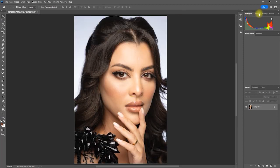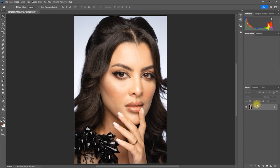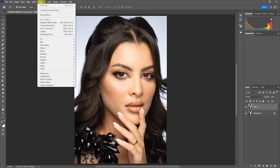So let me reset this image. Then press Ctrl+J to duplicate the layer. Then we go to Filter > Retouch For Me > Heal.